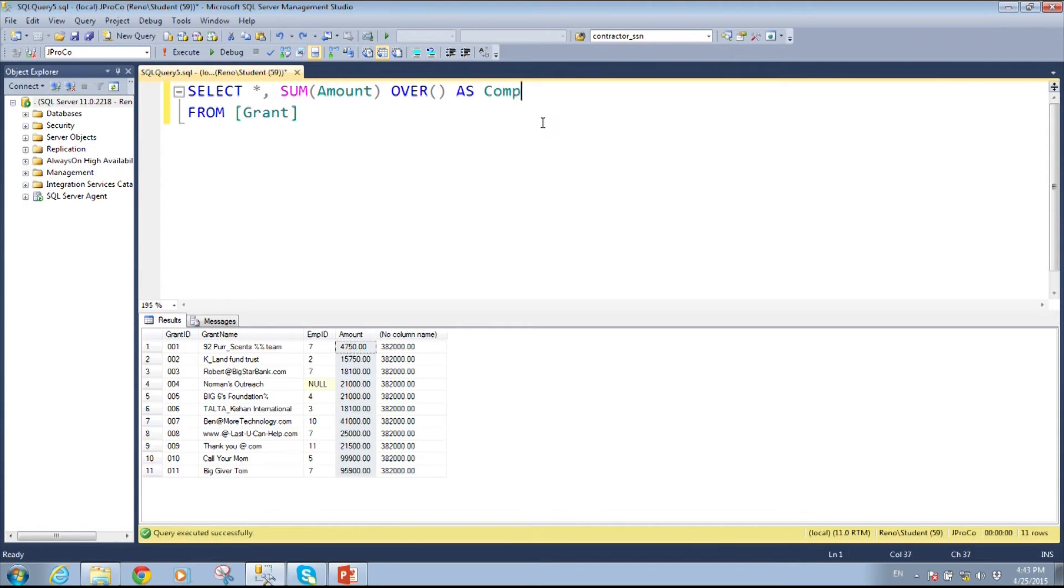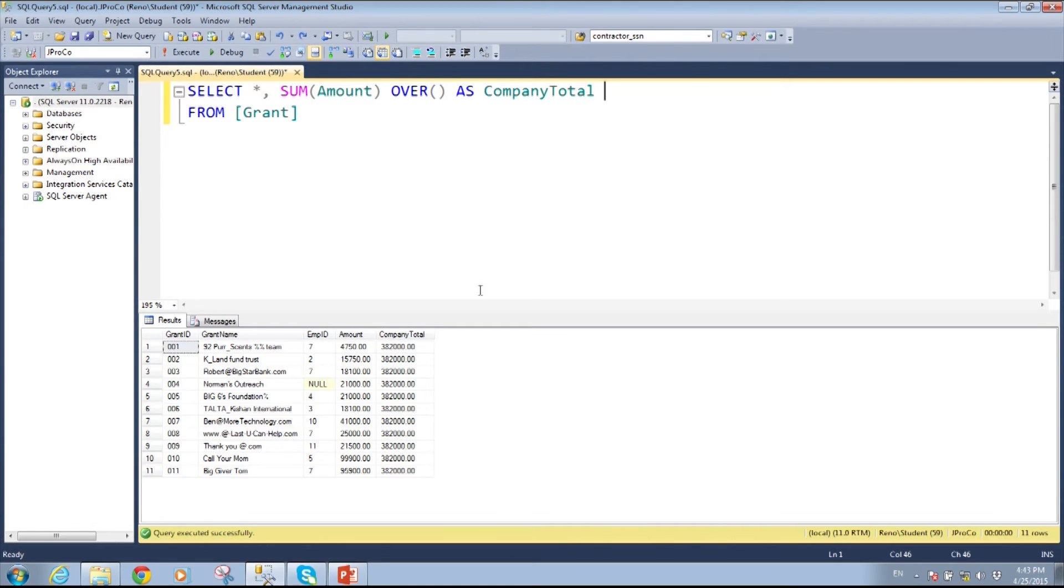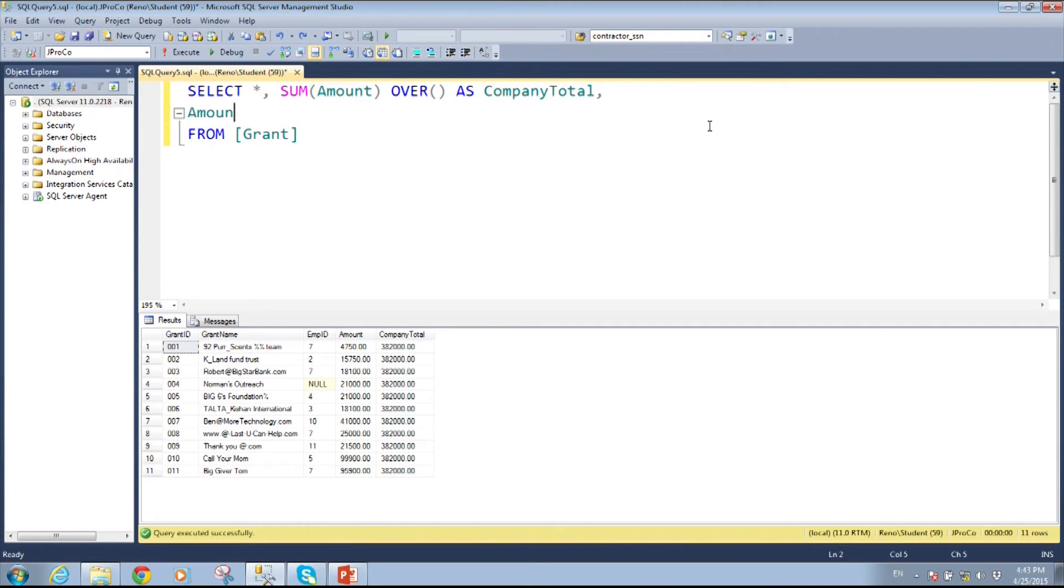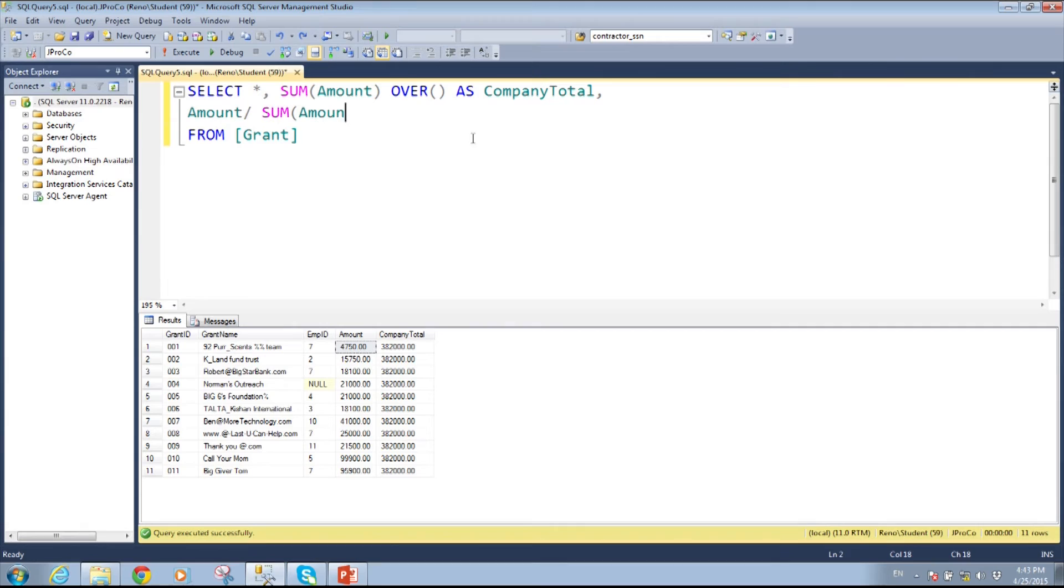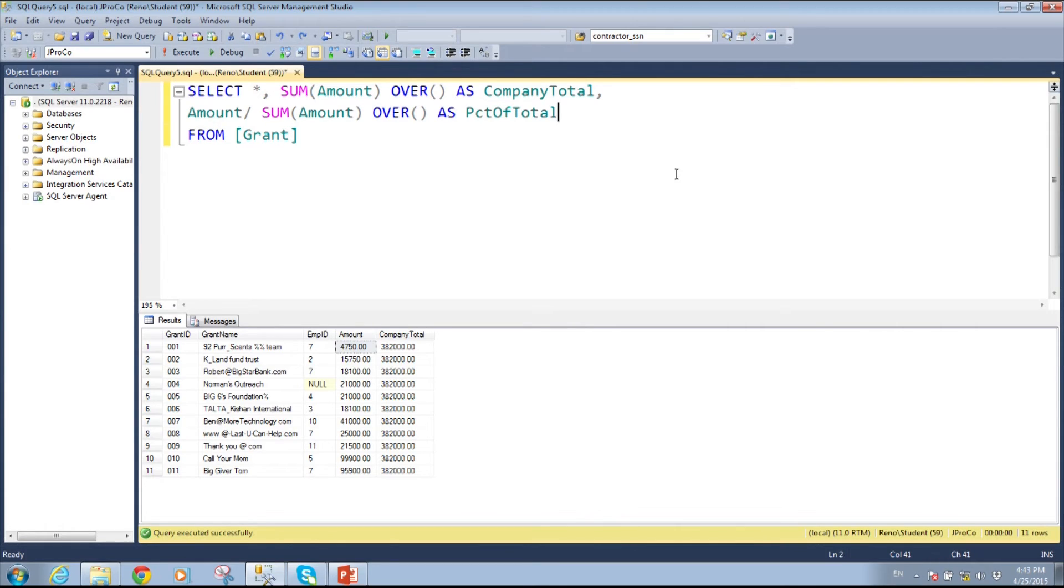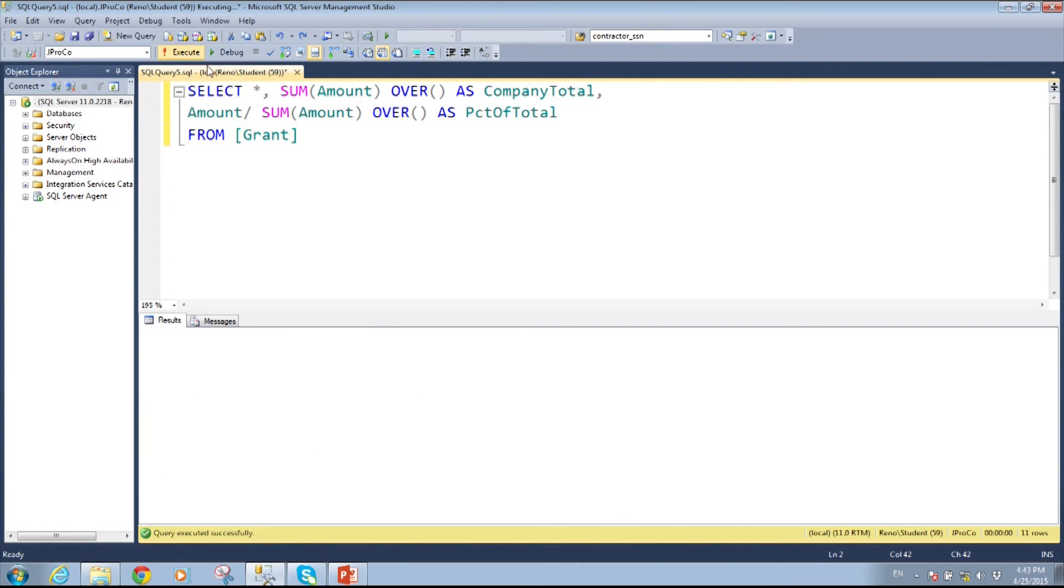So, let's put the other part of the equation in. First, let me clean it up and say, this is the company total. Remember, I said, let's always give our fields a name. And now, for the next line, I'm going to put the amount, which is this fourth field, divided by the sum of the amount over. Now, I'm going to call this as percent of total and run it.